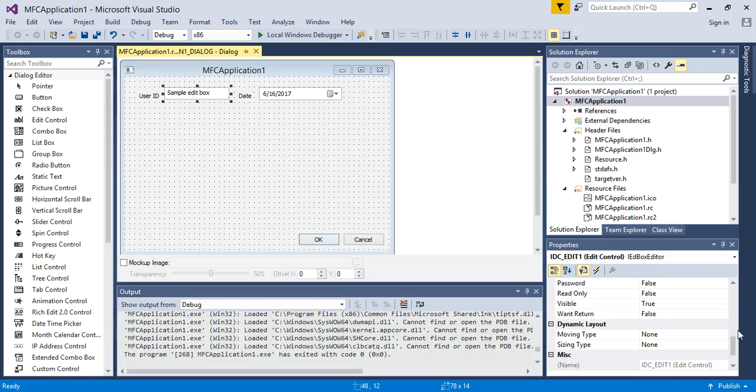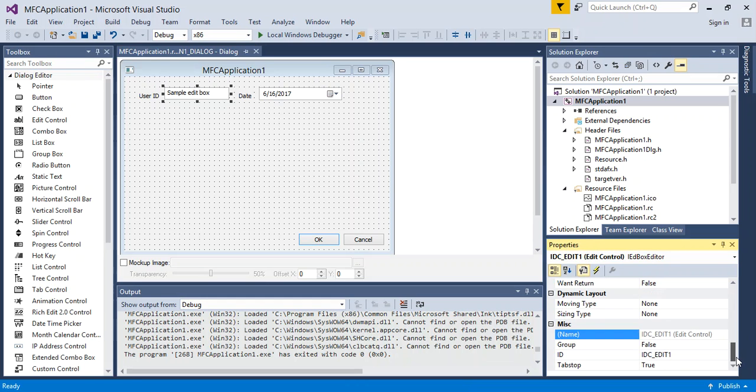To do this, the best way is to actually select your element, and then scroll on down in your properties, and then find where it says ID.